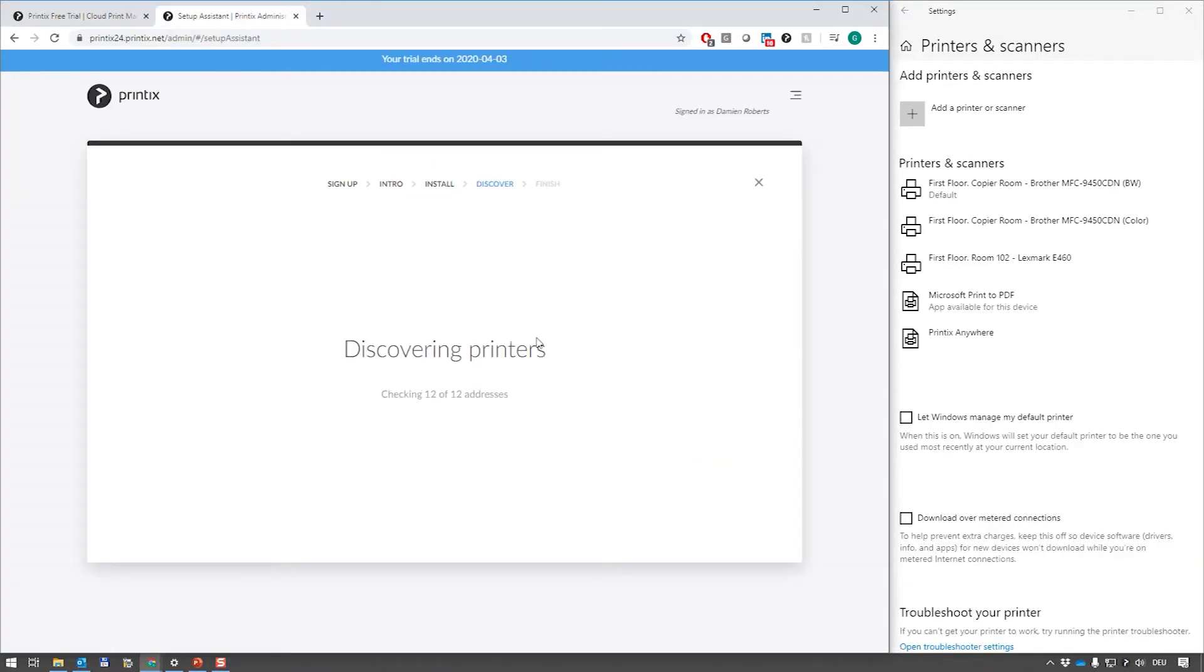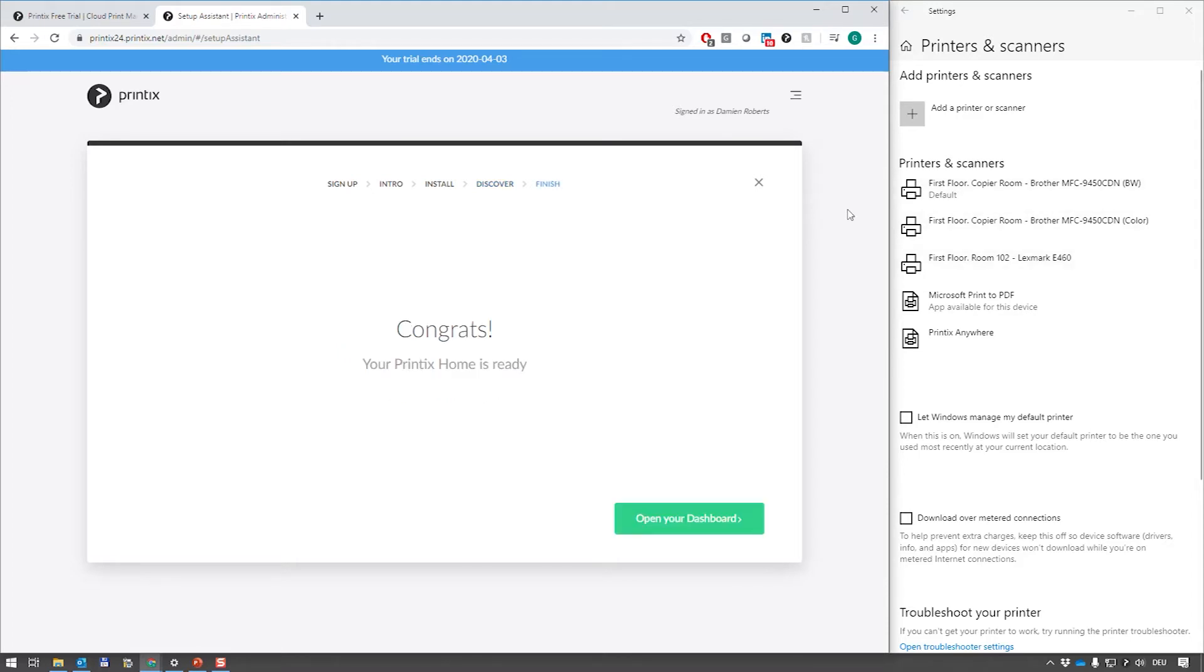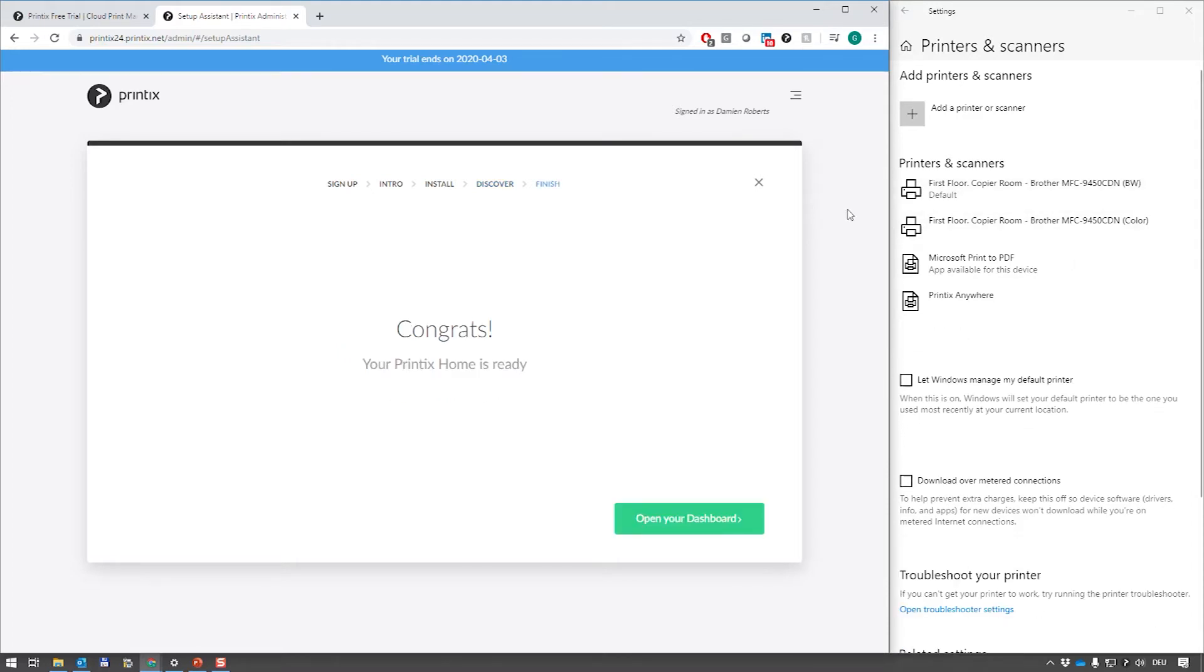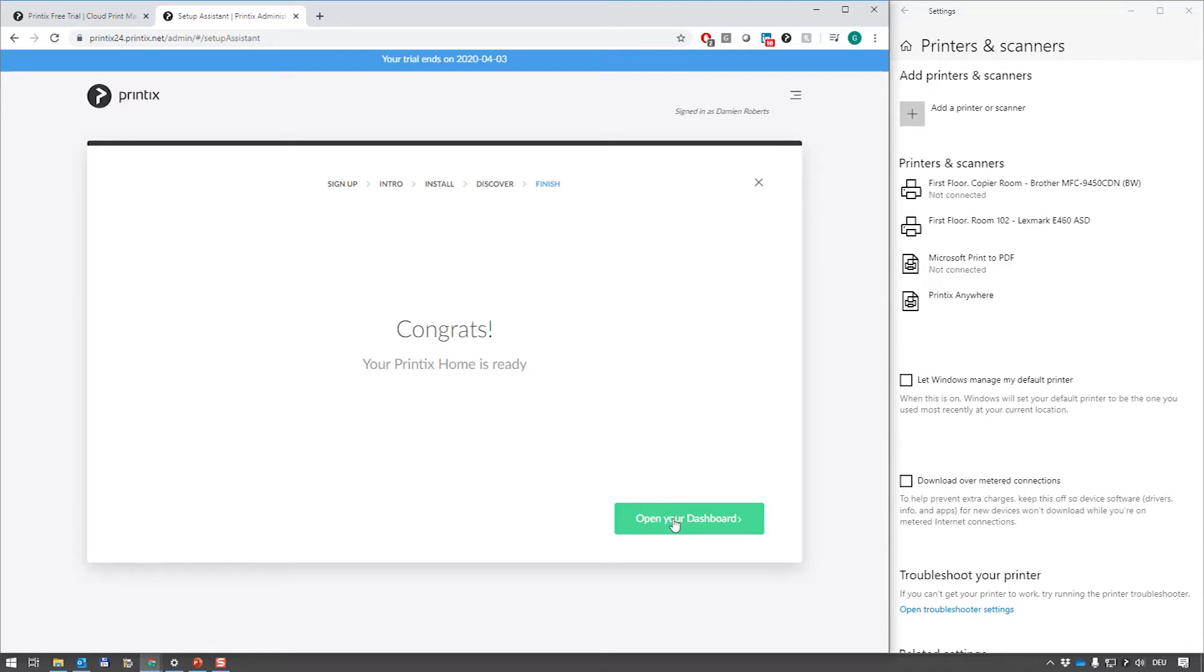So it took me well under a minute to get to this point. We can see that Printix Anywhere has been installed and Printix is now automatically scanning the local network for any printing devices we may find. What it's also going to do is convert these printer queues automatically to be managed by Printix once we complete the installer.